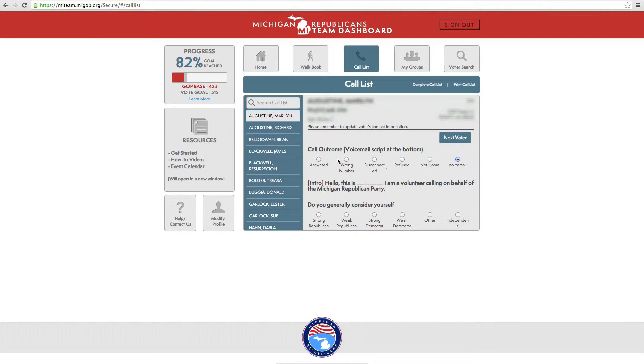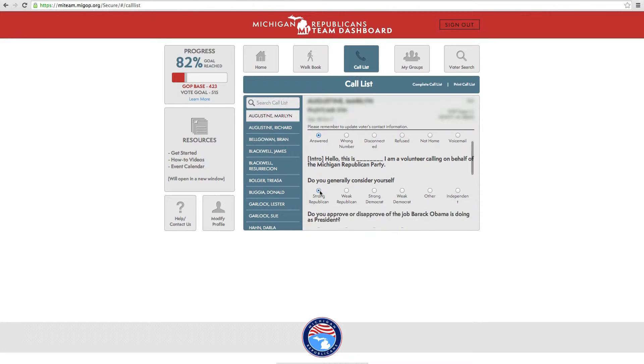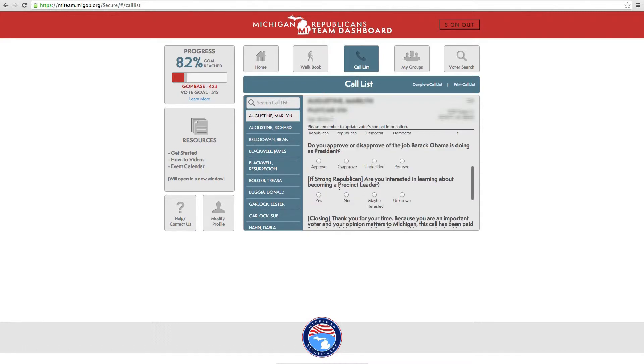If they answer the phone and you are able to deliver the opening, move them to the first question. Continue down the list of questions until you reach the closing.